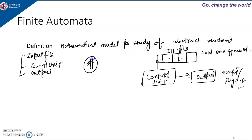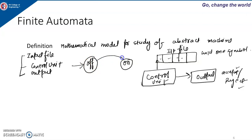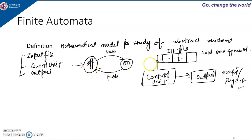The machine has two states: off and on. If the start state is the off state, the control unit will initially be in the off state. Based on the input given to it, the state will change. The input here is a push — now the machine is in the on state. Then we give input push again and the machine goes from on to off state. This electric switch example has two states, off and on, and when we push the button it goes from off to on, and pushing again returns it to off.